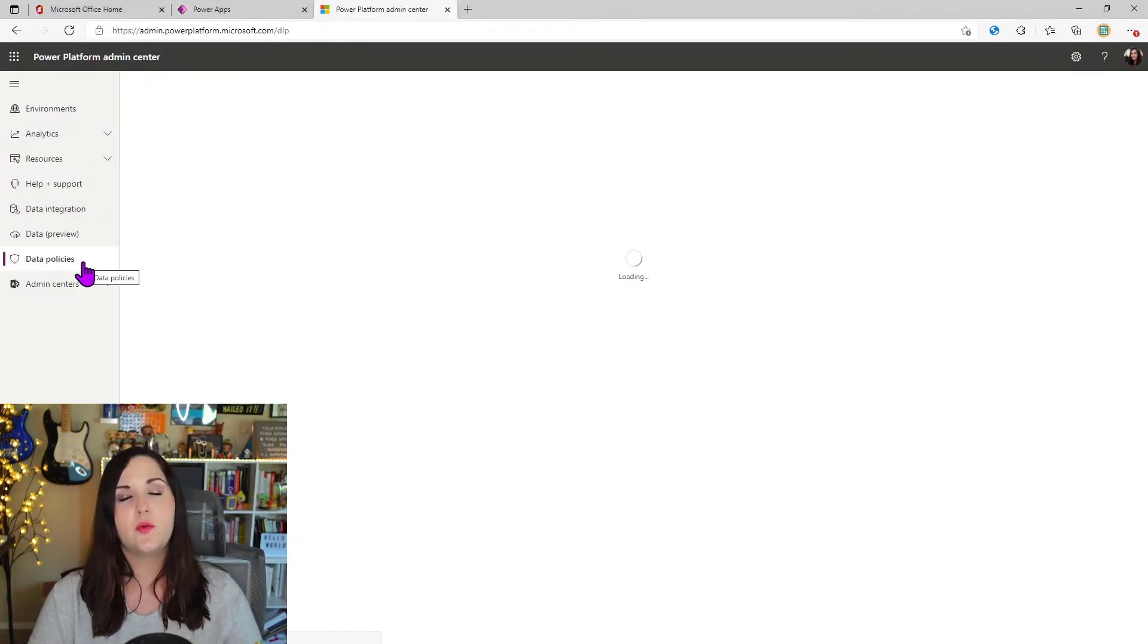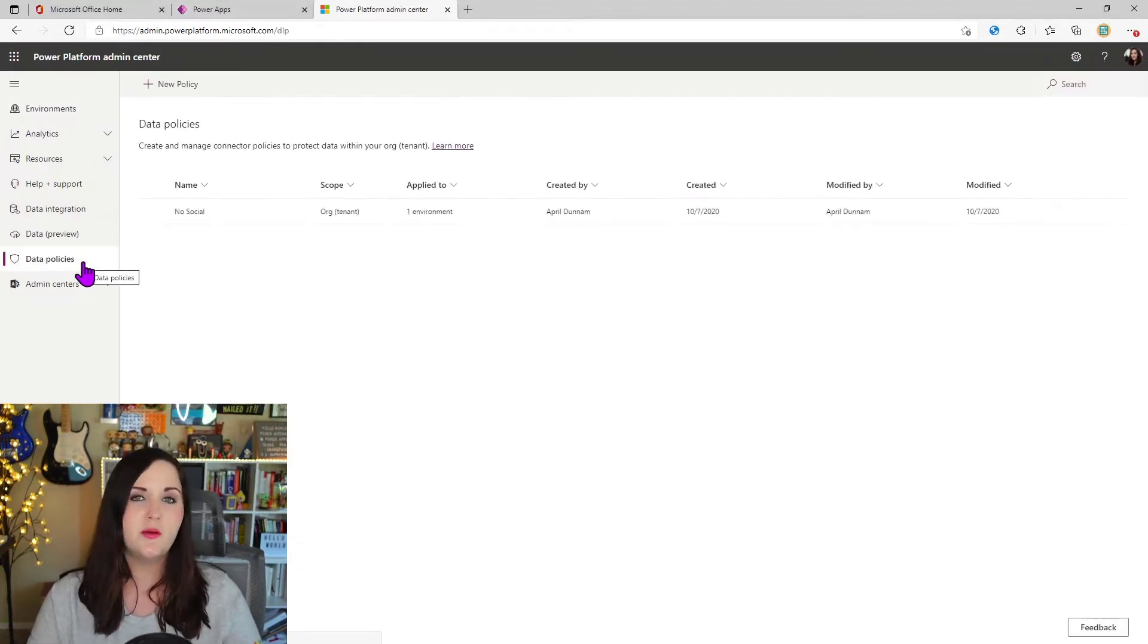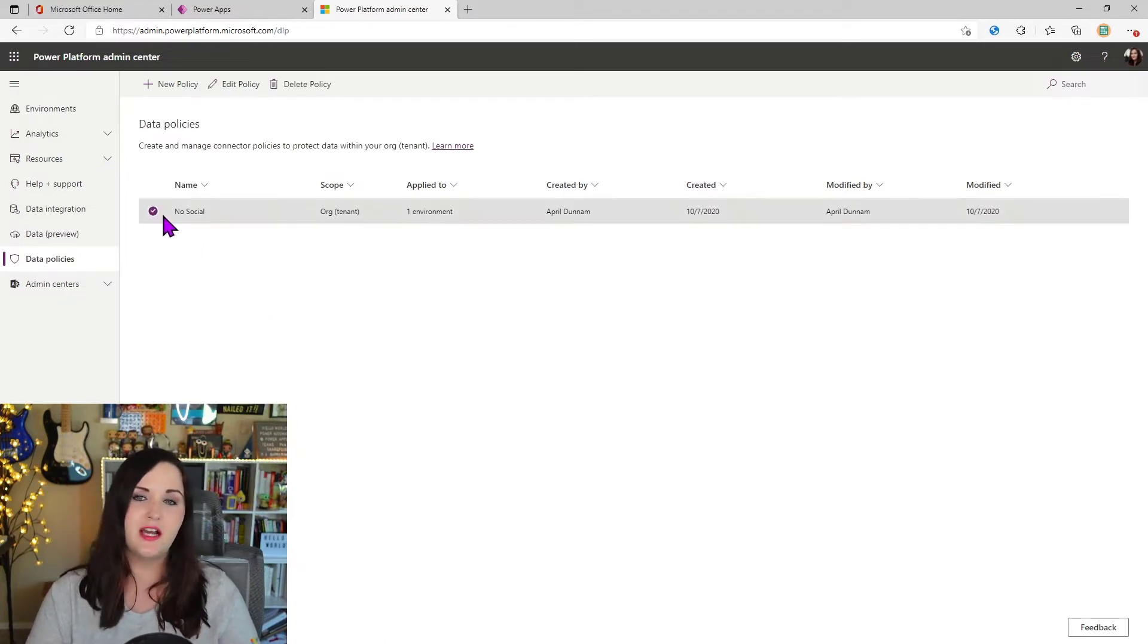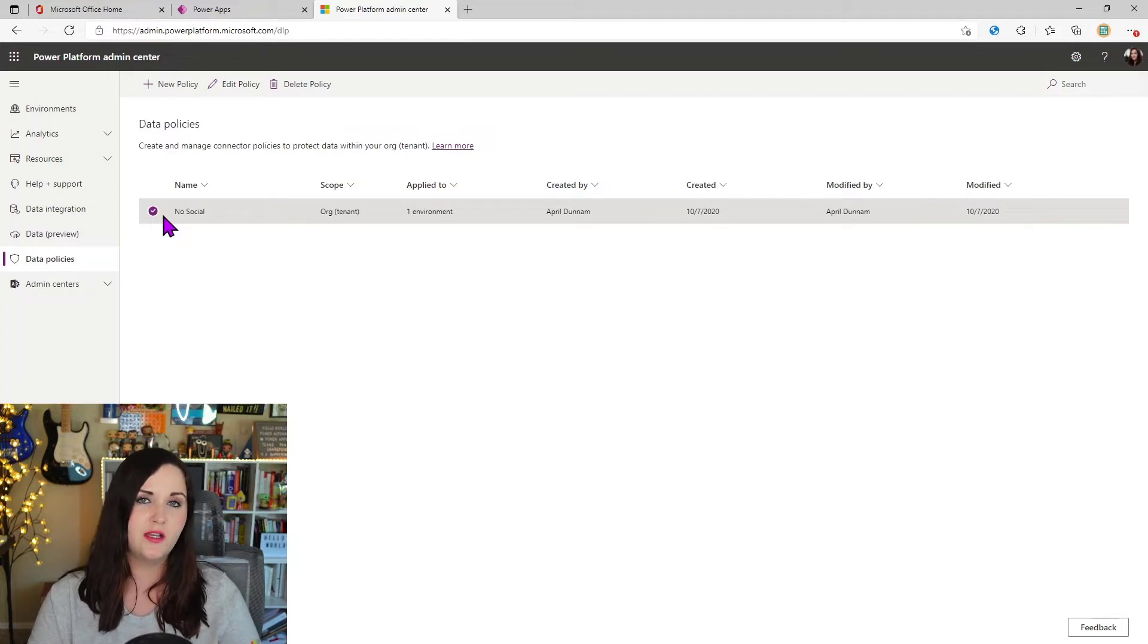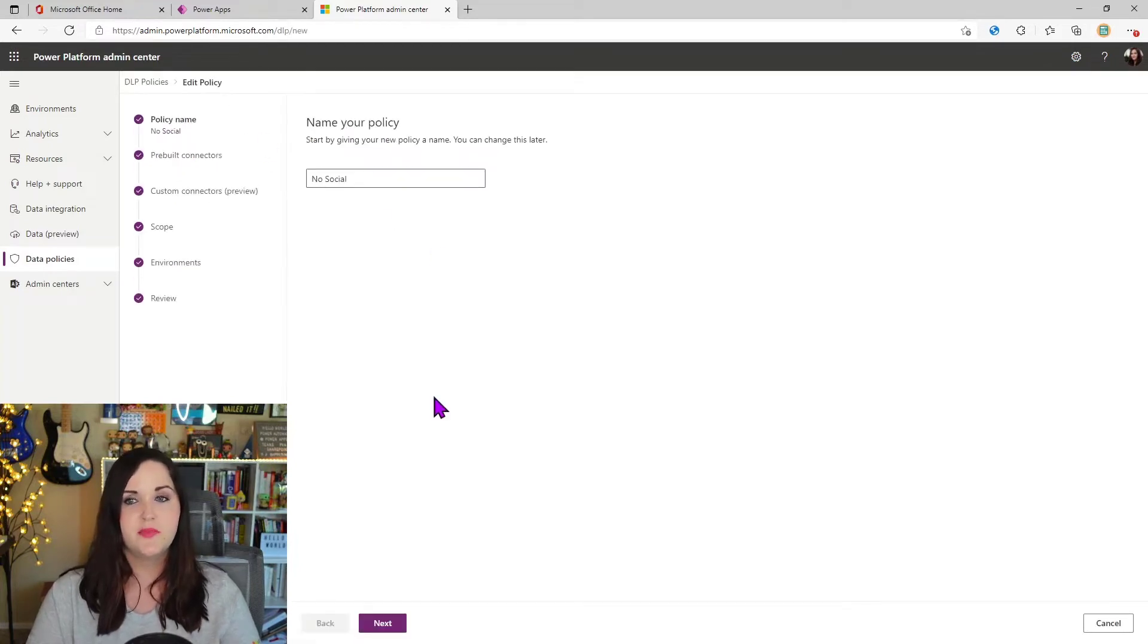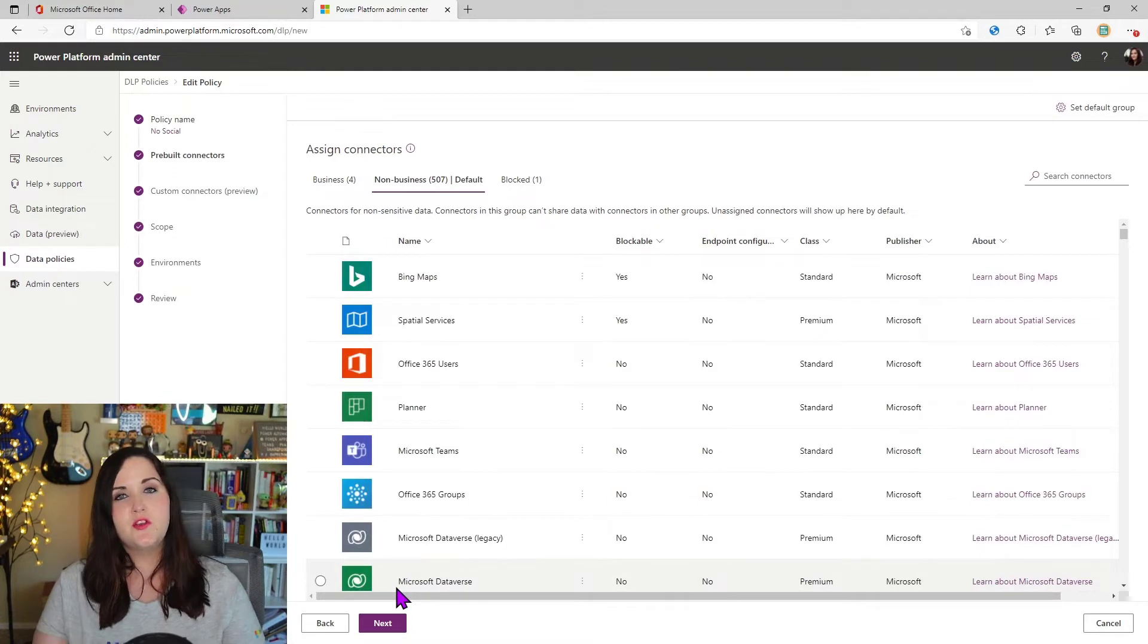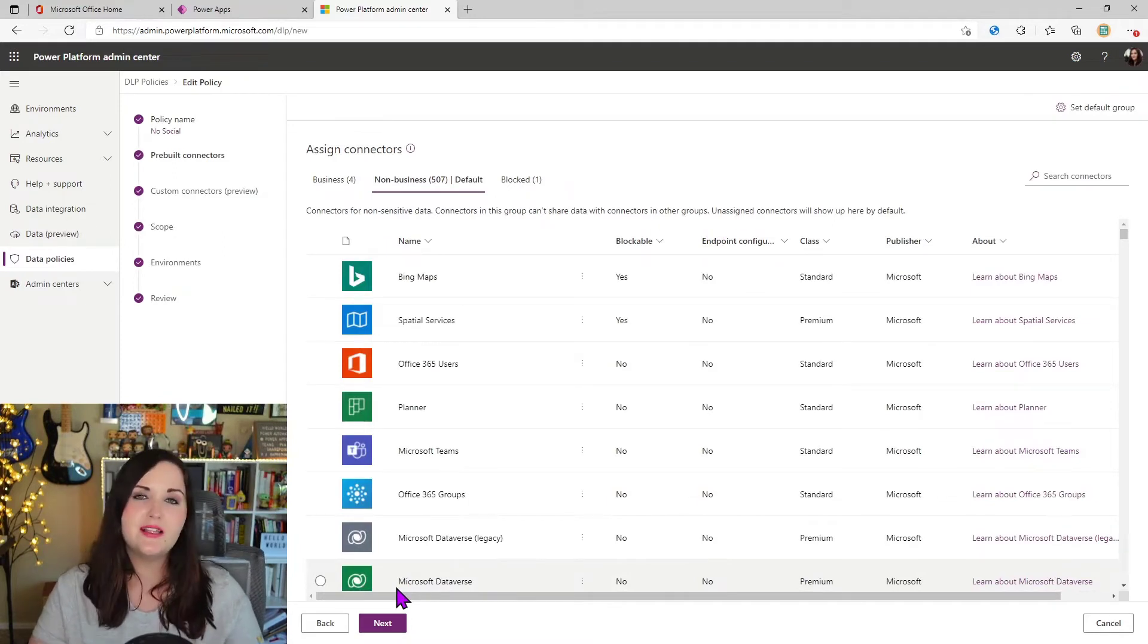This is where we can go and set up those data loss prevention policies. Here's a policy that I already had set up that I showed in my previous video on data loss prevention policies. If I edit this policy and click next, you see, I was using the capability of being able to classify different connectors as business or non-business.